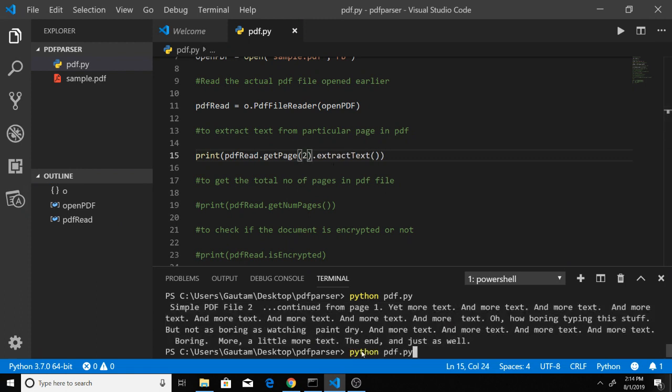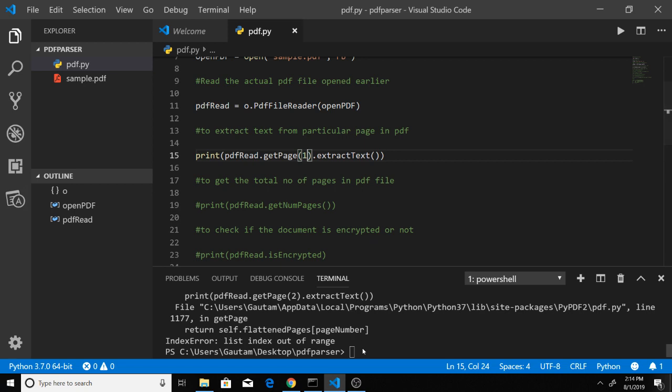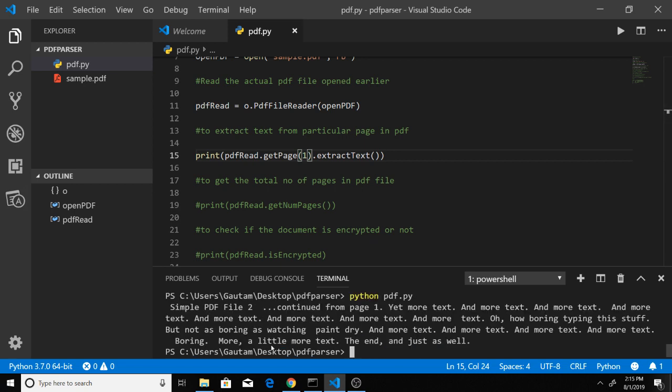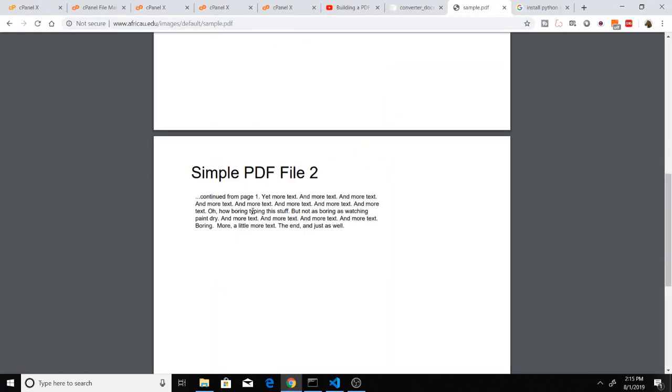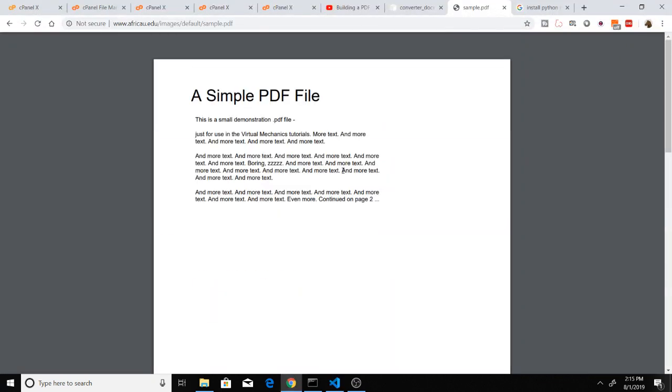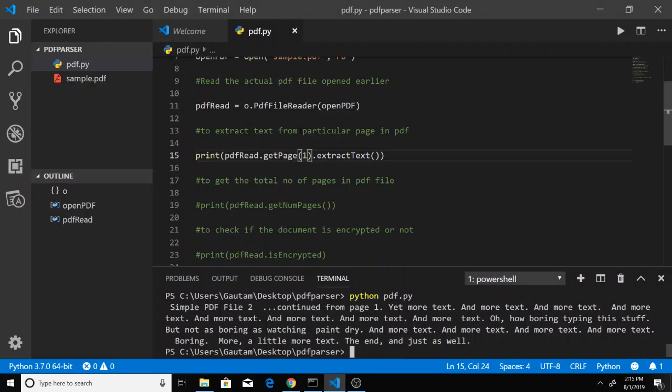This will be reading the text. Sorry, indexing starts from 0, so that's why this was page number 2. You can see this is page number 2.